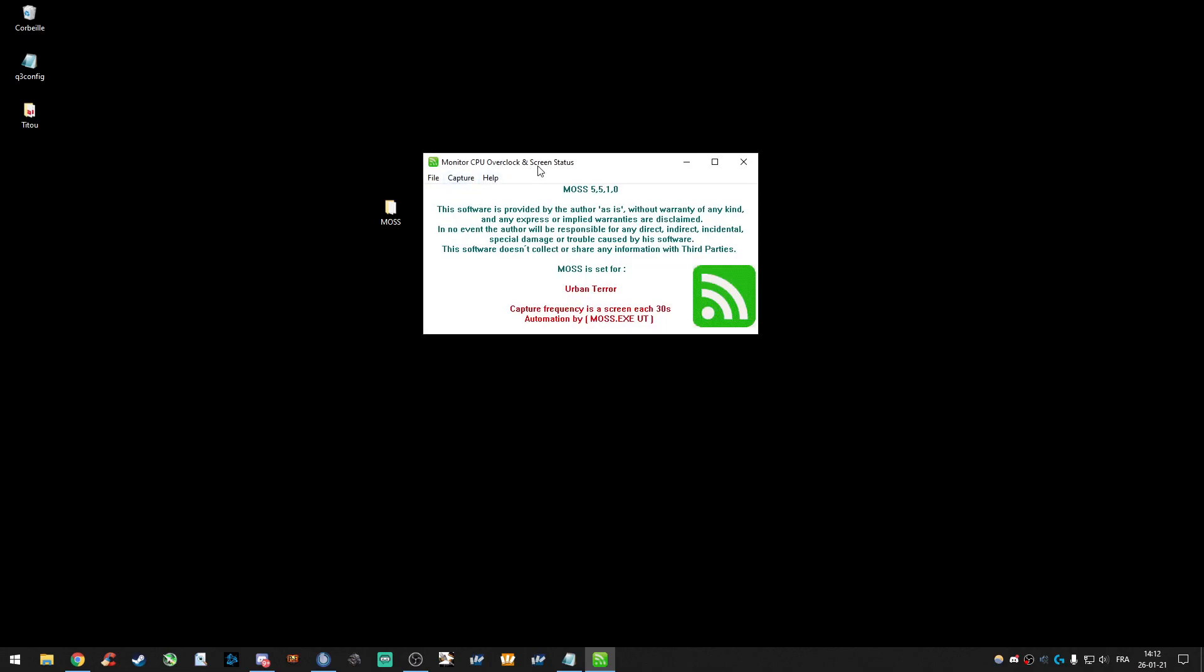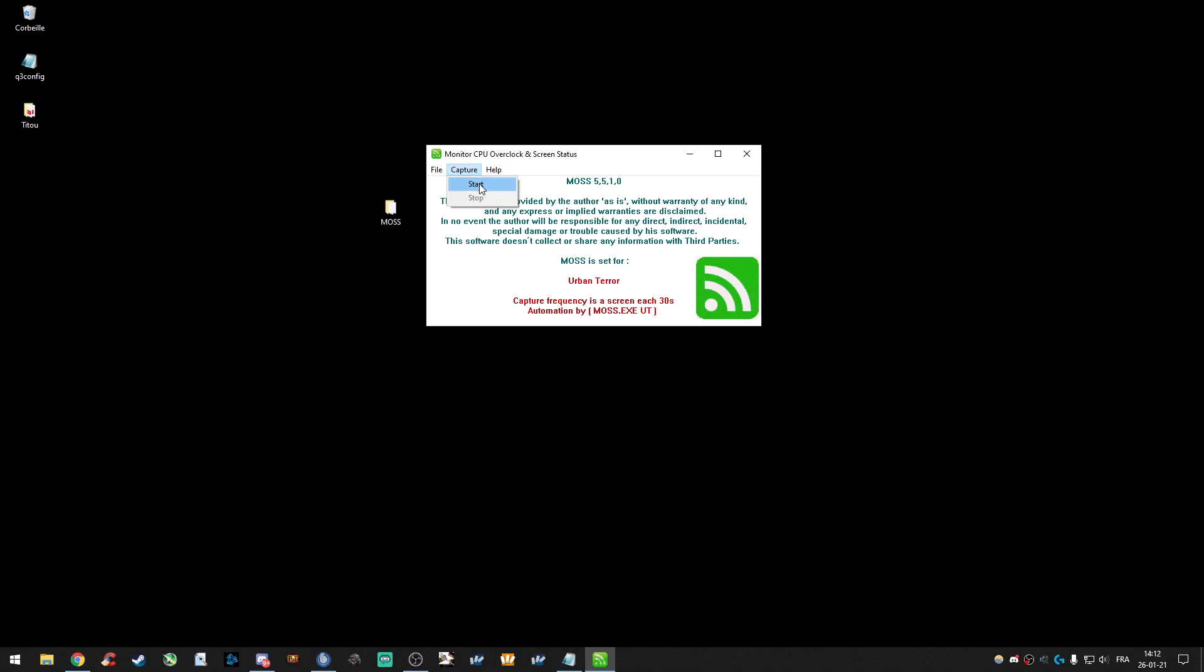And if you want to start it now, you have to click Captor Start. If you are starting your game directly after the launch of MAS, it won't work. So, you have to wait a little bit.